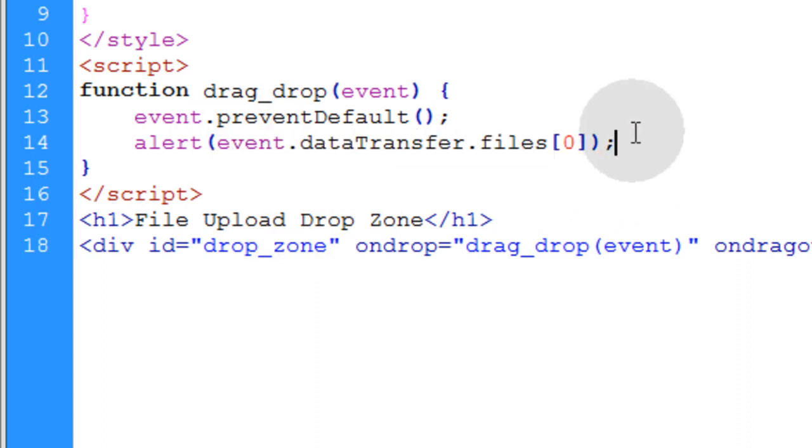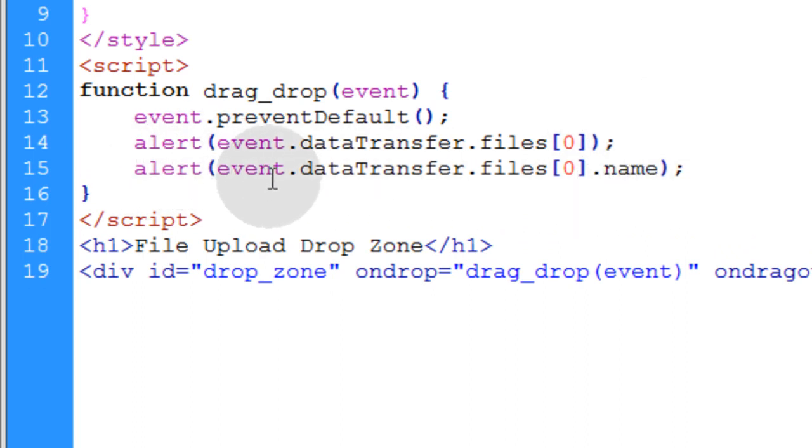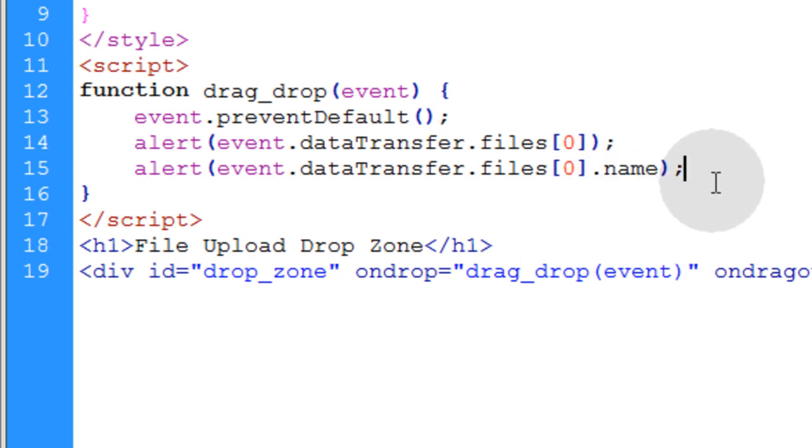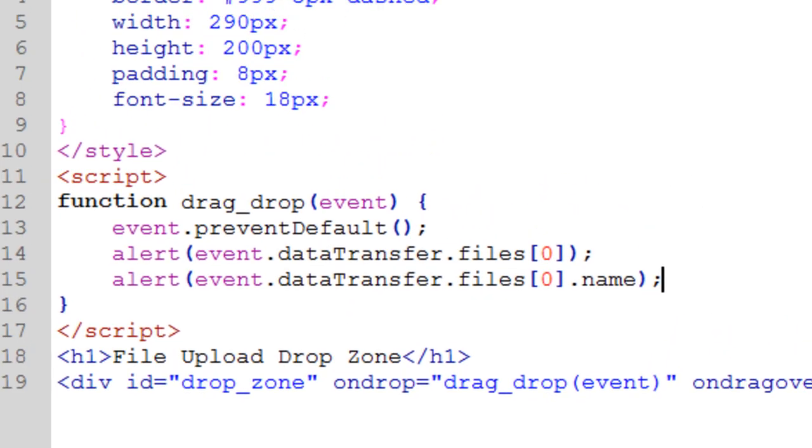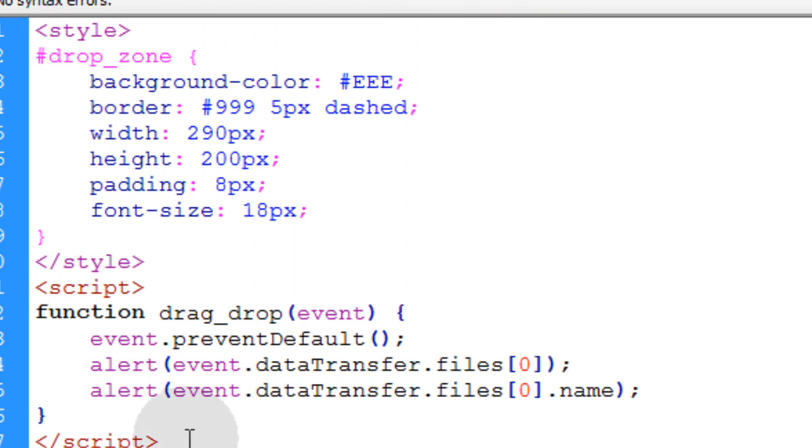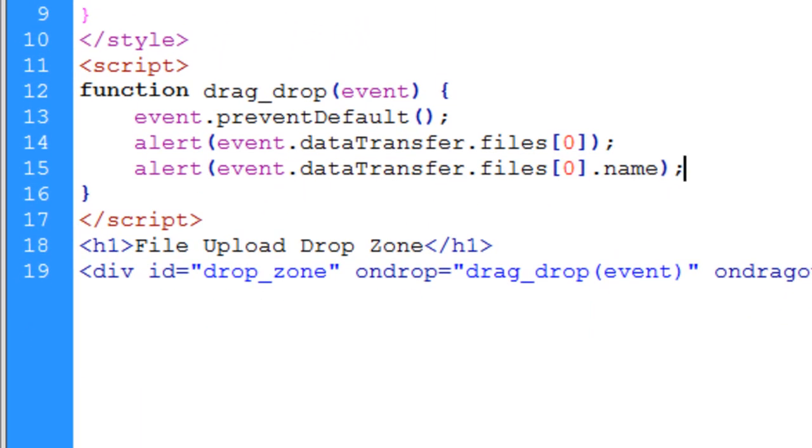So in the next line what I'm going to do, I'm going to show you how to access the name of the file. So we'll just alert or you can console.log the event.dataTransfer.files[0].name property. And that will give you the name of the file. And in this case we have my file father_and_son.jpg. So it'll alert father_and_son.jpg.